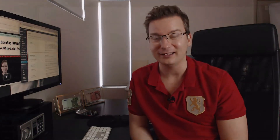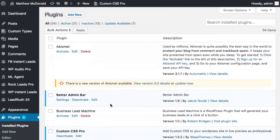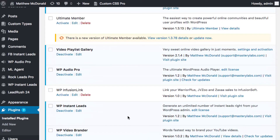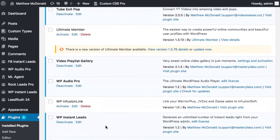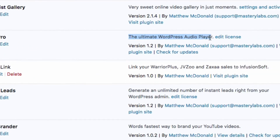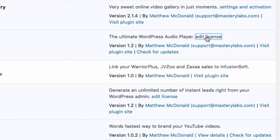So let's get into WordPress admin and have a look at how that's done. I'm in WordPress admin here and I'm on the plugins page. What I'll do is scroll down to WP Audio Pro. In the description here, we've got an edit license link. So I'm going to click edit license link.